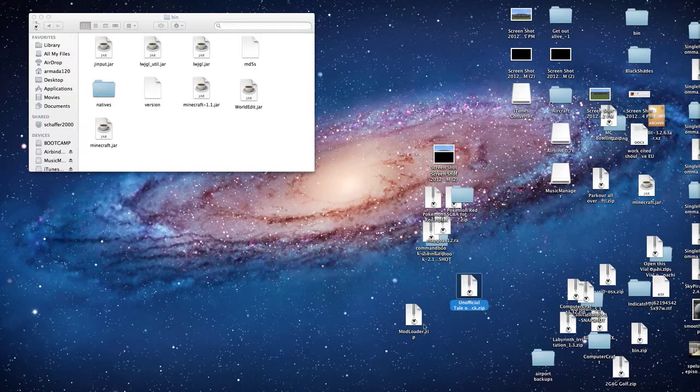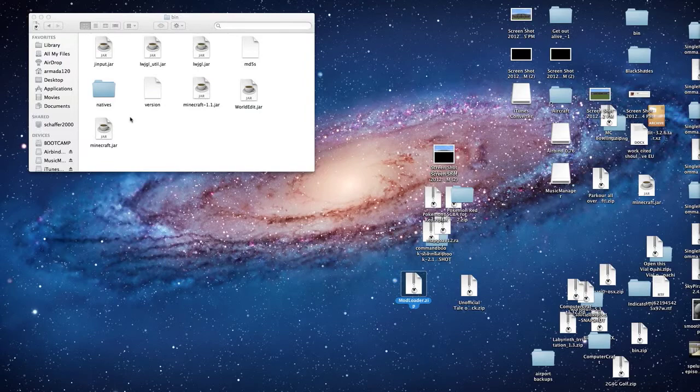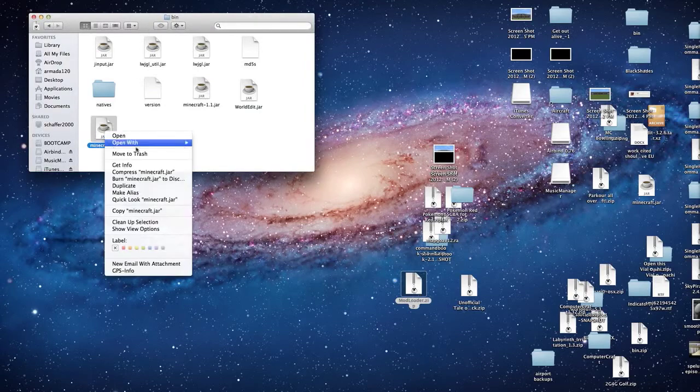So first you need mod loader. If you don't know how to install mod loader I'll show you that now, but if you don't know how to get into your bin folder you're going to need to watch my other video.